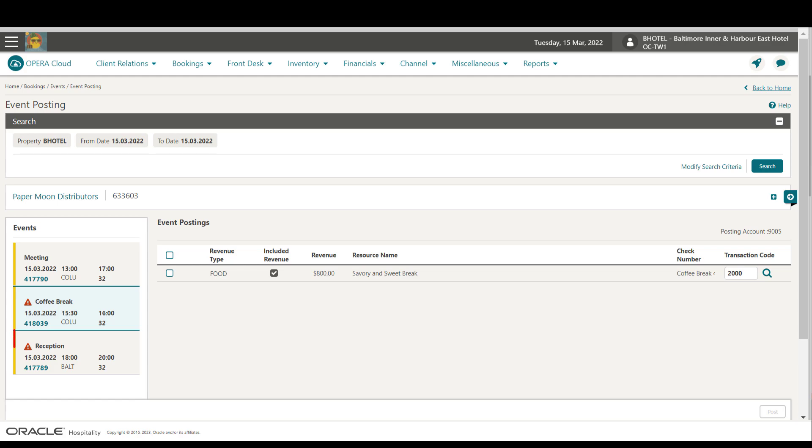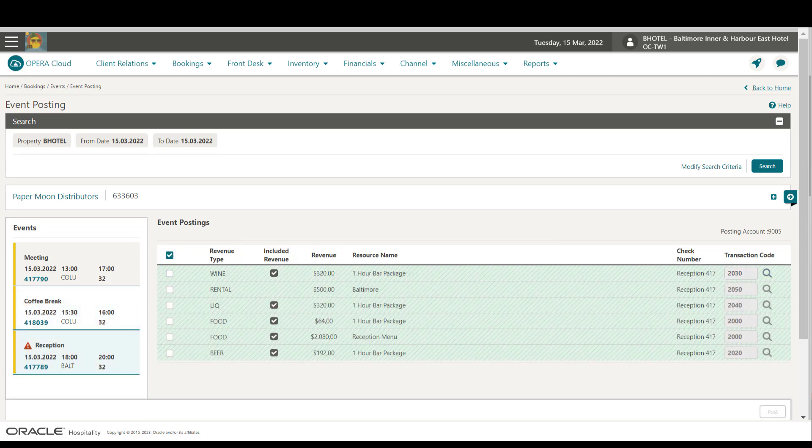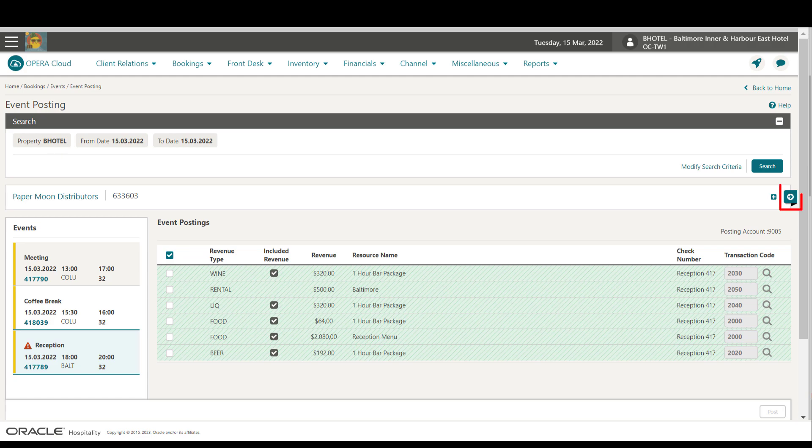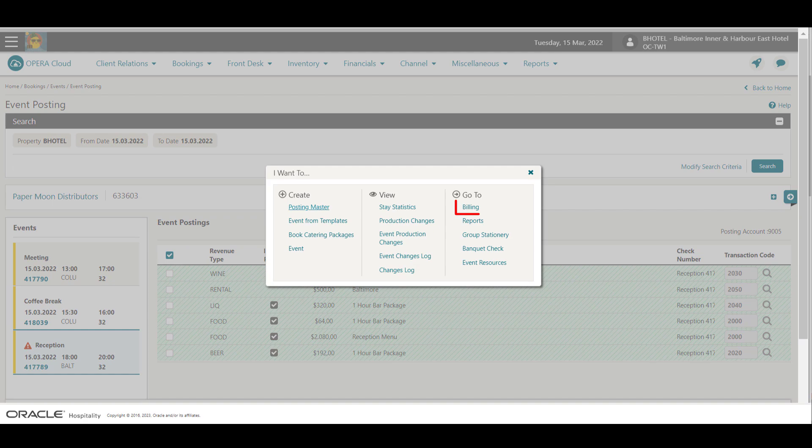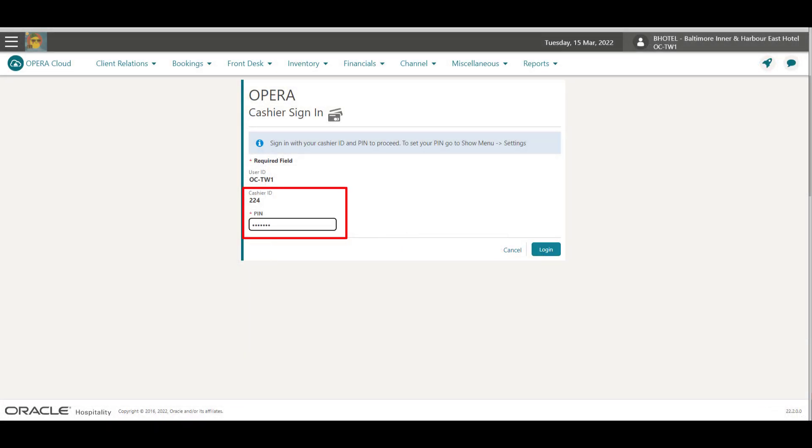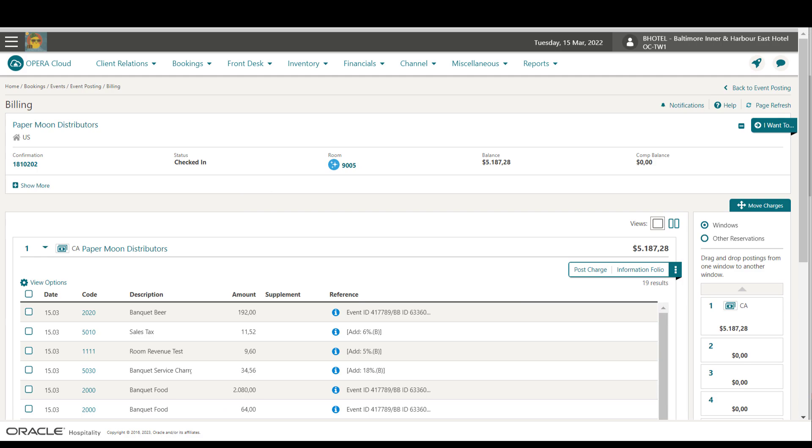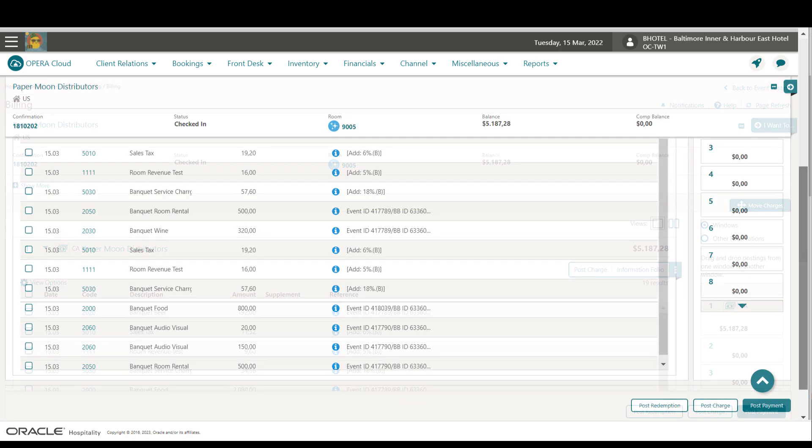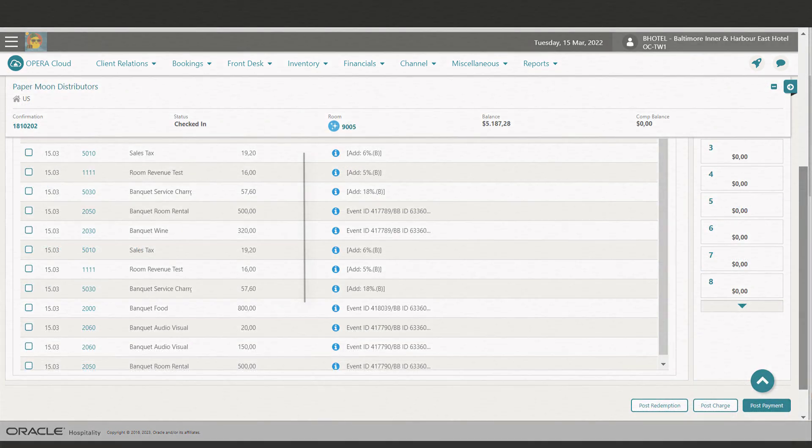In this example, I will go to the next event by clicking the event ID. If the guest has a question about what's posted to their Posting Master account for the event, I can go to Billing to see exactly what's posted to the guest's folio. Then click the I want to menu and click Billing. Now enter your cashier ID and PIN and click Login. In Billing, I can view the guest's charges on the folio.